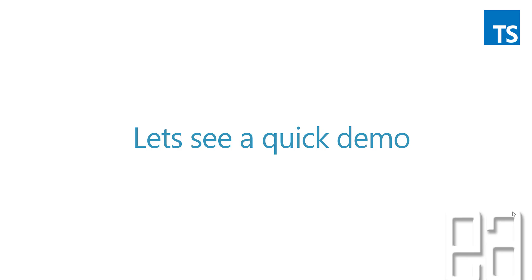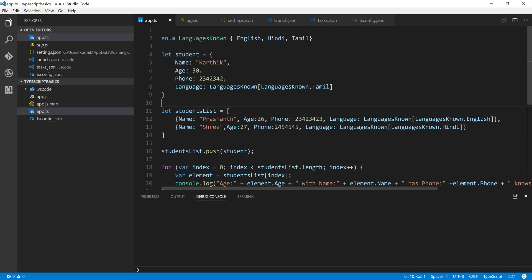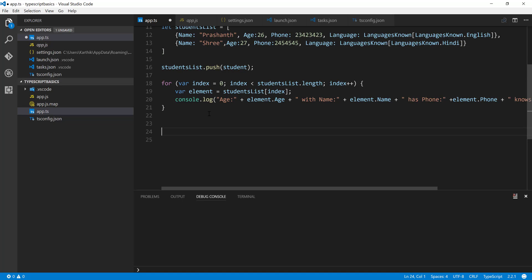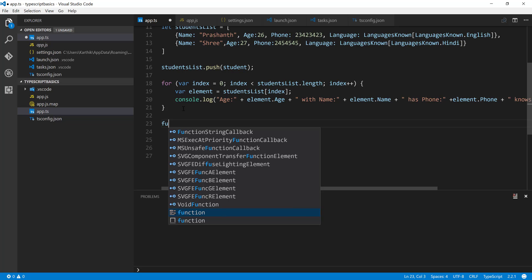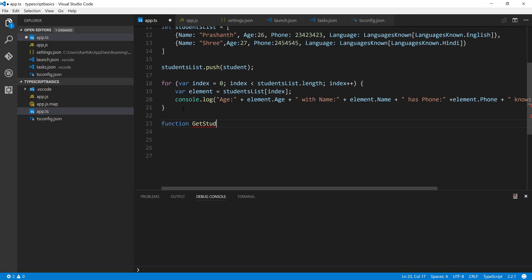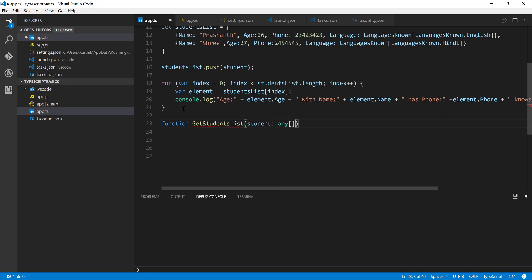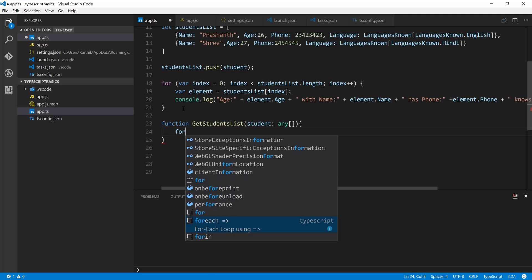I'm going to flip to Visual Studio Code. This is the same code we've been working with in previous videos. For working with functions, I'm going to create a very simple function and bring in the `console.log` logic for iterating all the values. I'll reduce it using a `forEach` loop. I'm going to write a function called `getStudentsList`, pass a parameter `student` of type `any[]`, and iterate through all the values for that student using a `forEach` with a fat arrow expression.